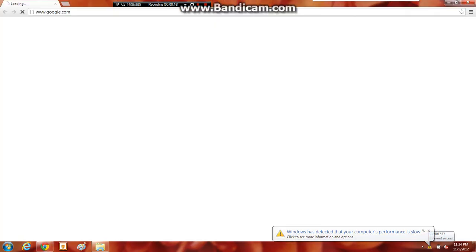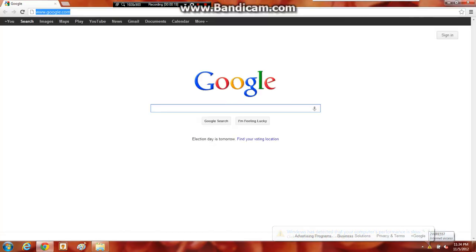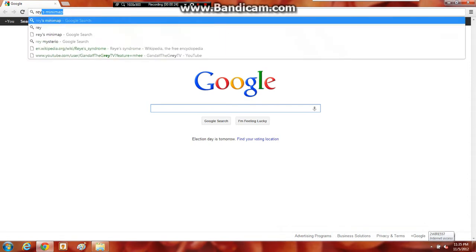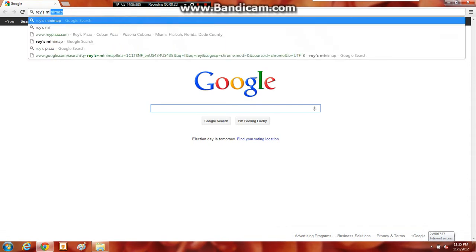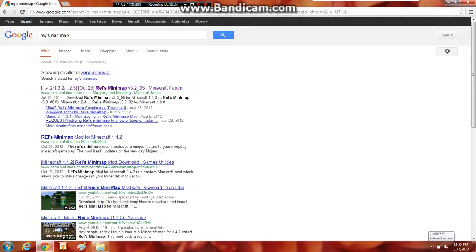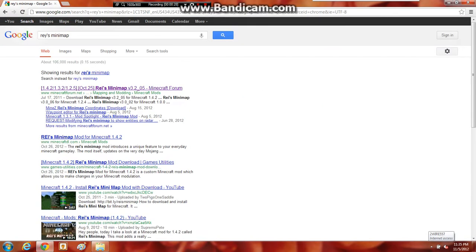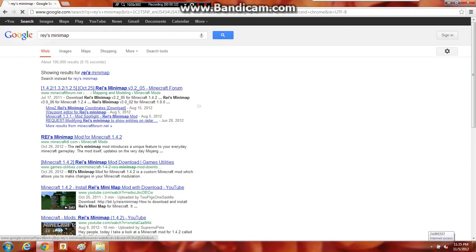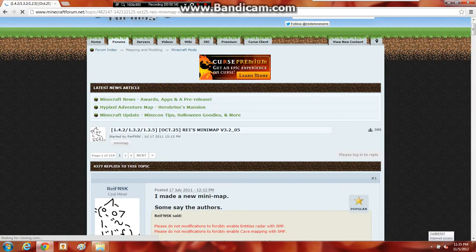Today I'll be showing you one of my favorite mods called Ray's Minimap. It's really useful, it puts a little map in the corner and I'll show it to you at the end. So Google Ray's Minimap. Enter. Open this.